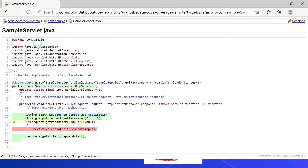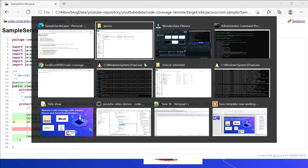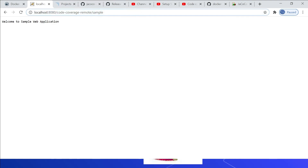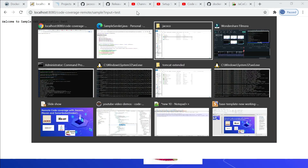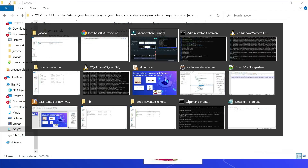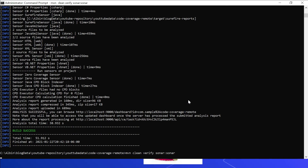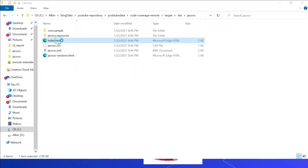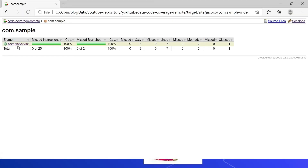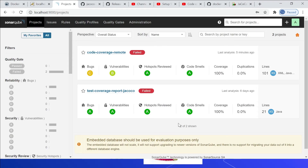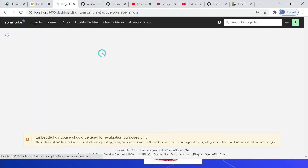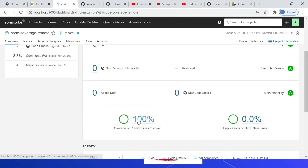Looking at the detail for SampleServlet, the doGet method shows one branch is not covered because we are not passing any input parameter. I will test again by passing the parameter 'input=test,' then regenerate the report. Opening index.html again — this time it is 100 percent. Going to the details for SampleServlet, both branches are covered and all instructions are covered. The report is also uploaded to the SonarQube server — 'Code Coverage Remote' shows 100 percent project coverage.